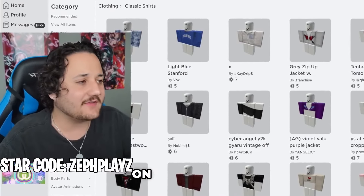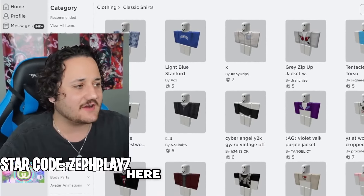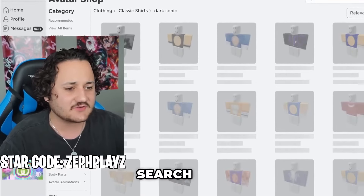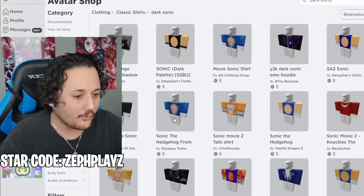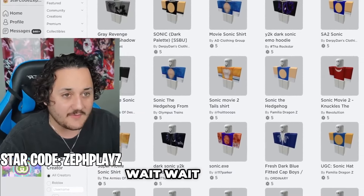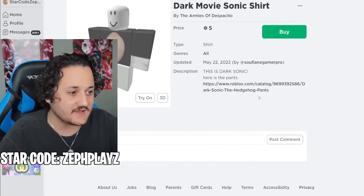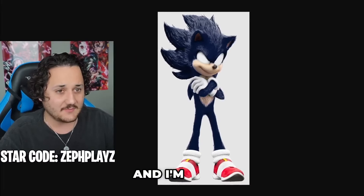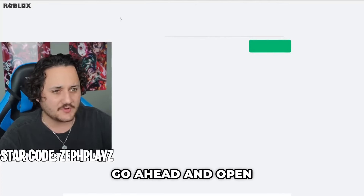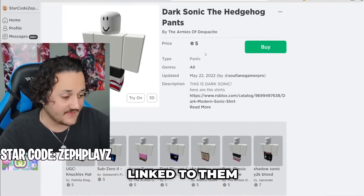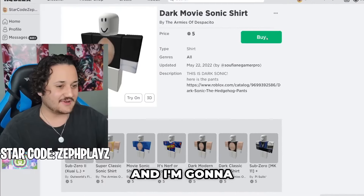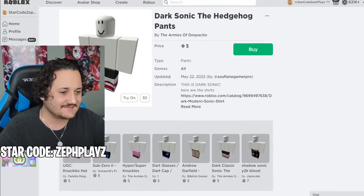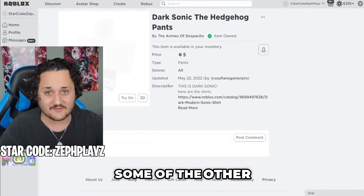We're going to look for the first item on the list. I'm going to go to shirts and type in Dark Sonic and press the search bar. We have the Dark Movie Sonic shirt — the movie version similar to this one, and I'm liking that a lot. Let's go ahead and open up the pants, because they link to them in the description, which is perfect. I'm going to go ahead and buy both, because they both look absolutely fantastic.